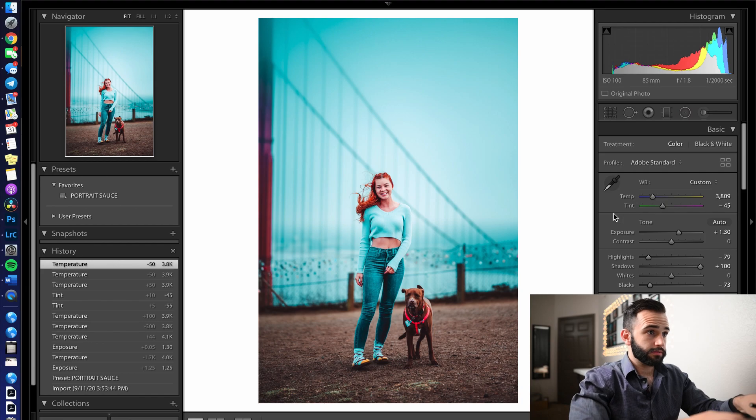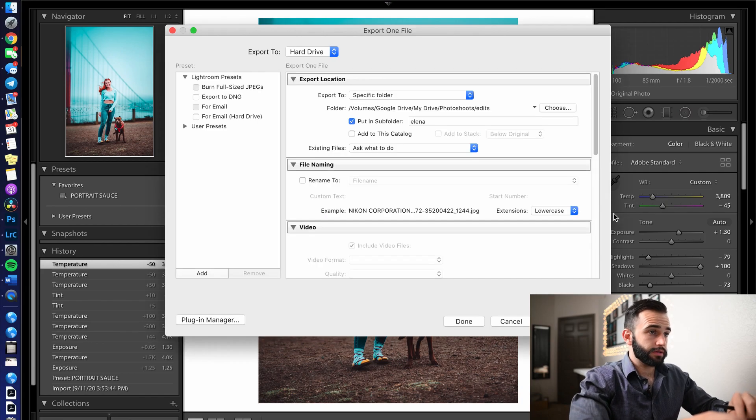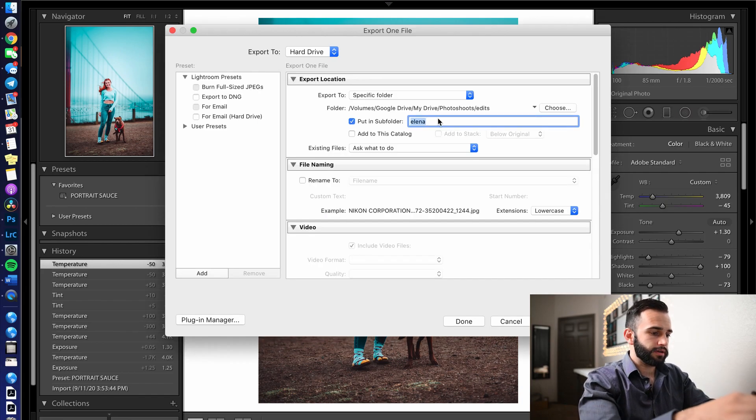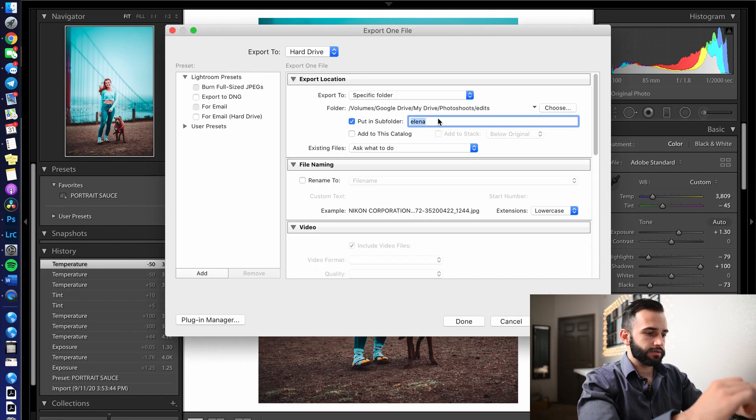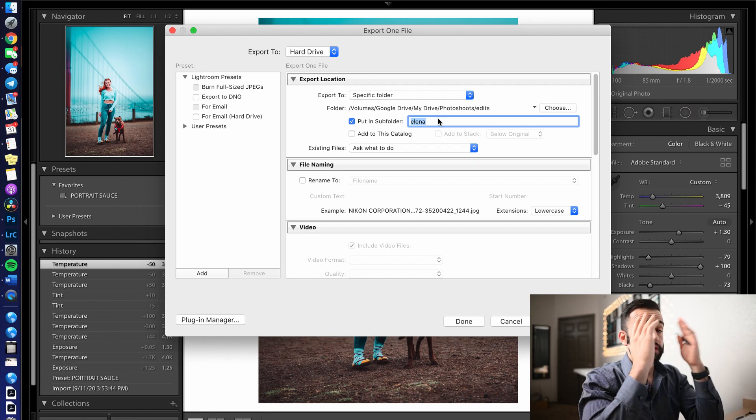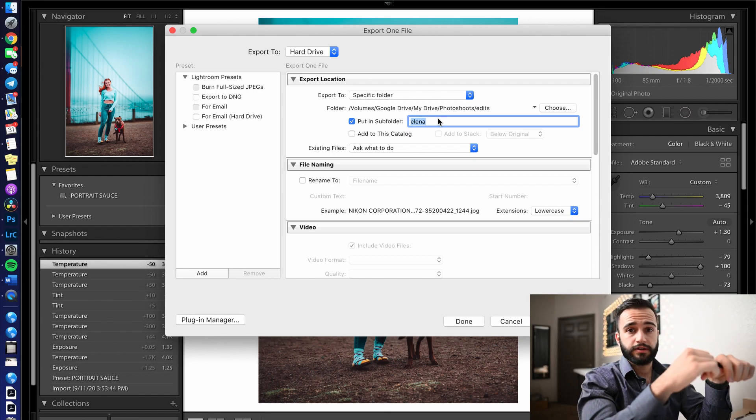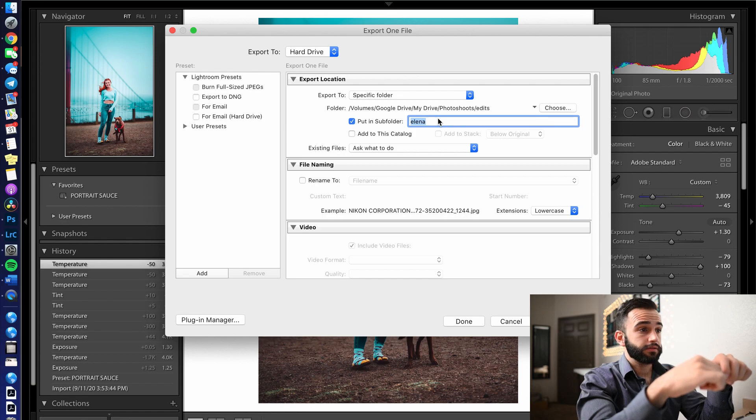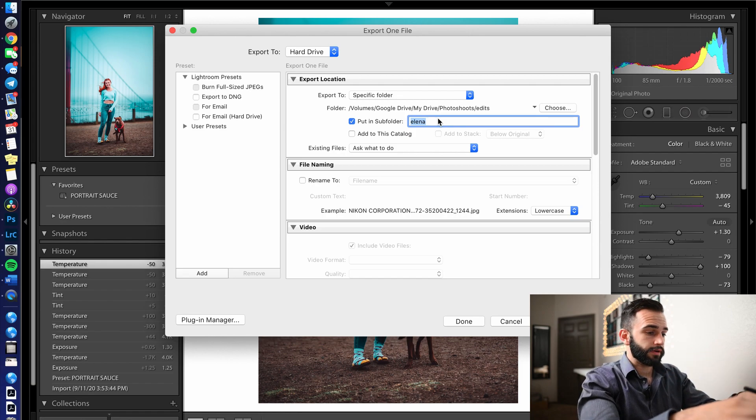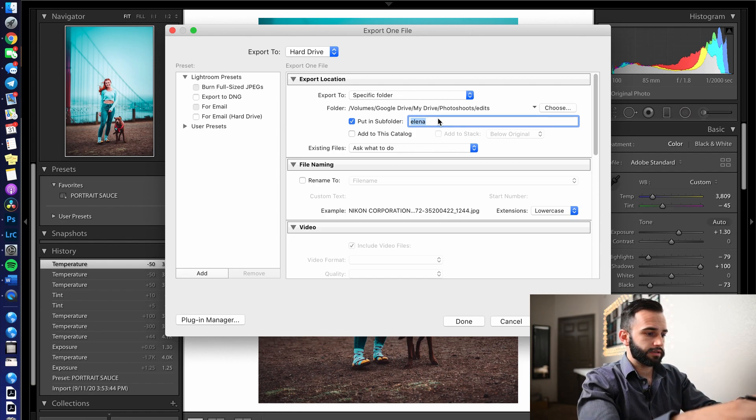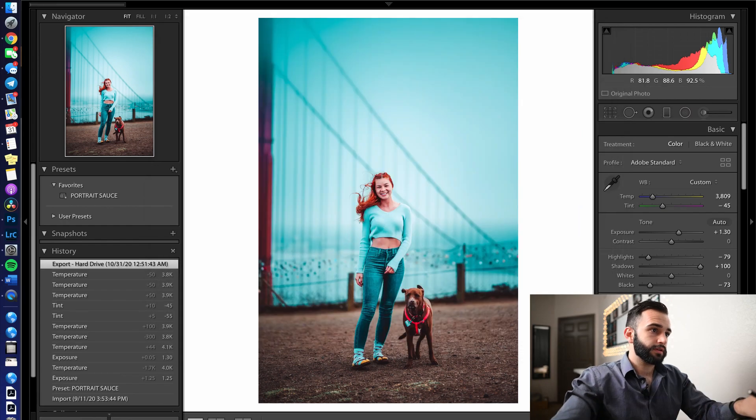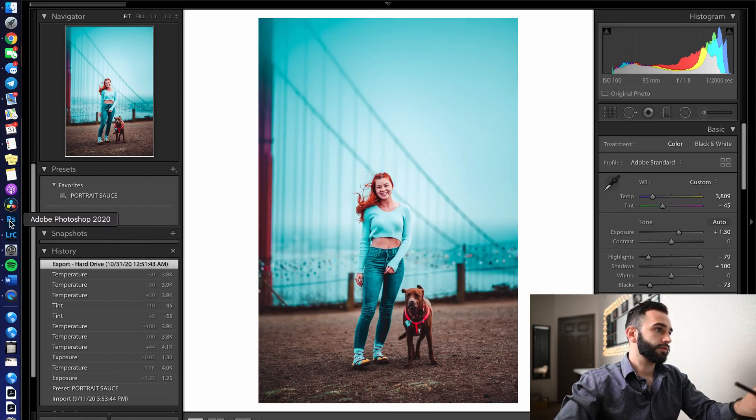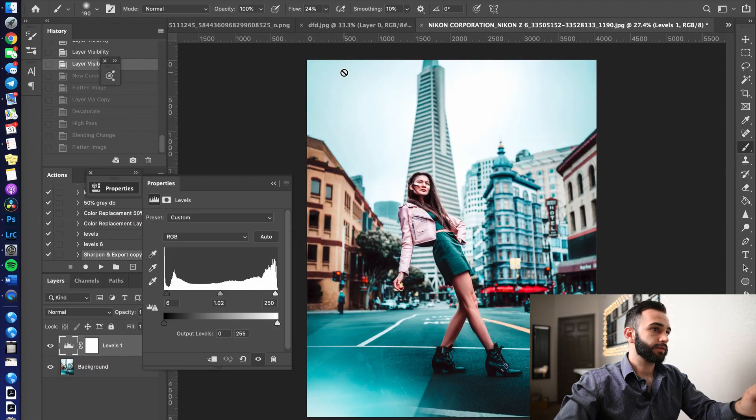So I'm going to export it now. And I have no idea what her name is. Oh my God. I don't know how I'm going to find her and send her a photo, honestly, but we'll figure it out. I'm just going to say San Fran. Let's go into Photoshop.